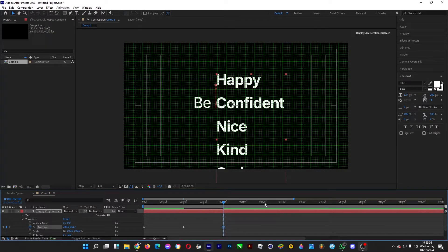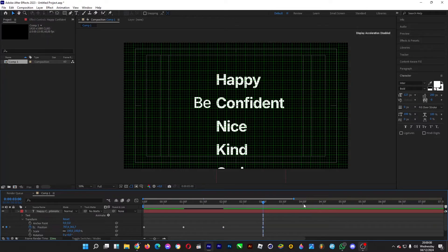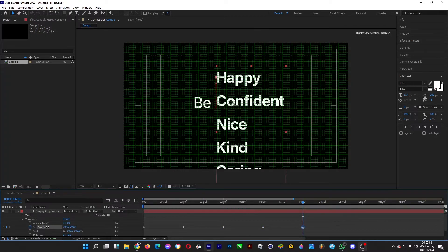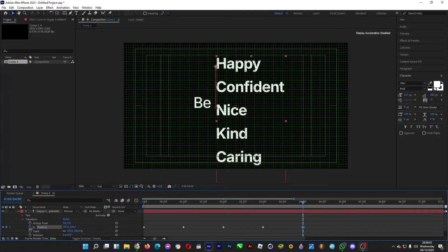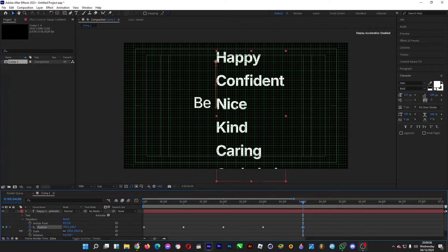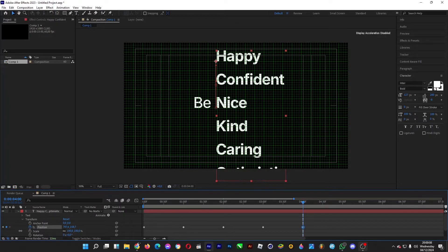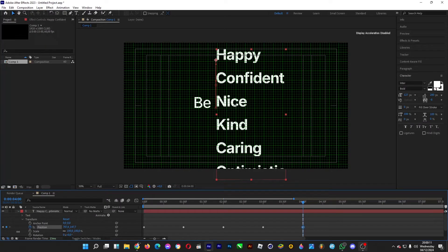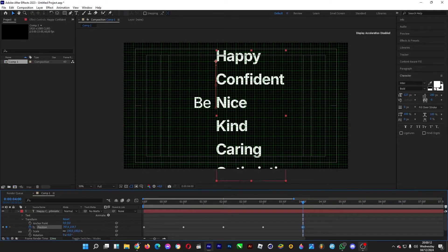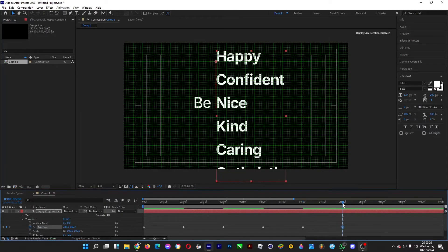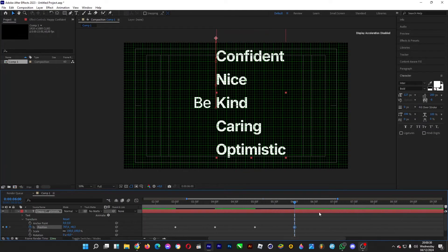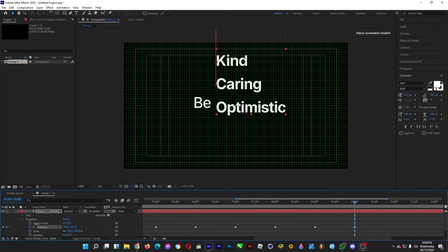One second after, you drag the Y position to the left so that this text is shifted upwards. Continue doing this for the other rows.